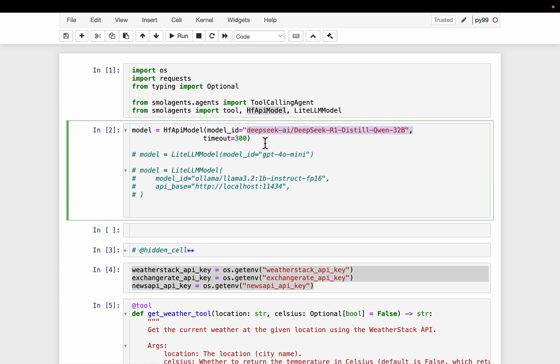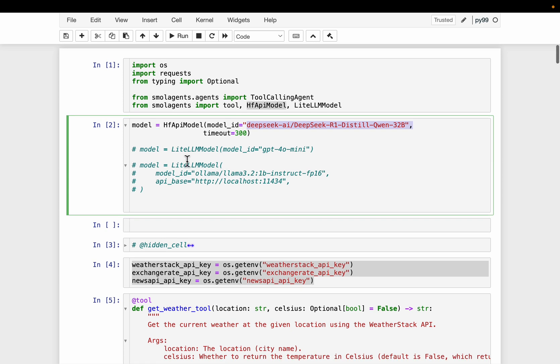The timeout, by default, it's 120 seconds. So set a bit higher because these reasoning models, they take longer time. The other instruct models, they finish the tasks within 120 seconds. Now, if you want to use the commercial LLMs, you can use this LiteLLM framework where you specify your model name, whether it is OpenAI, Anthropic.